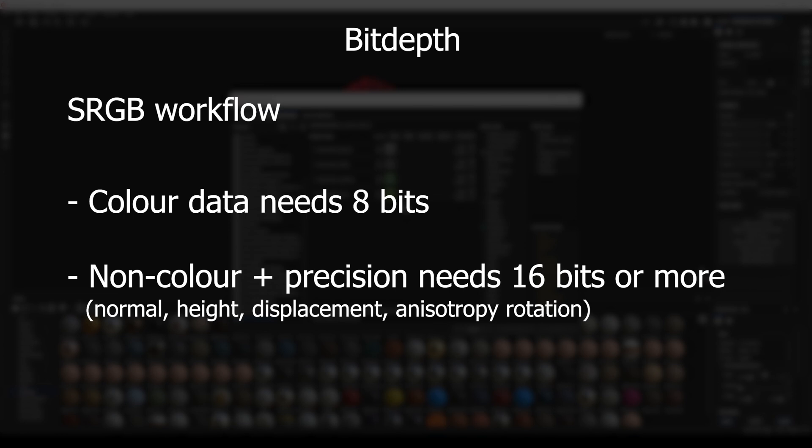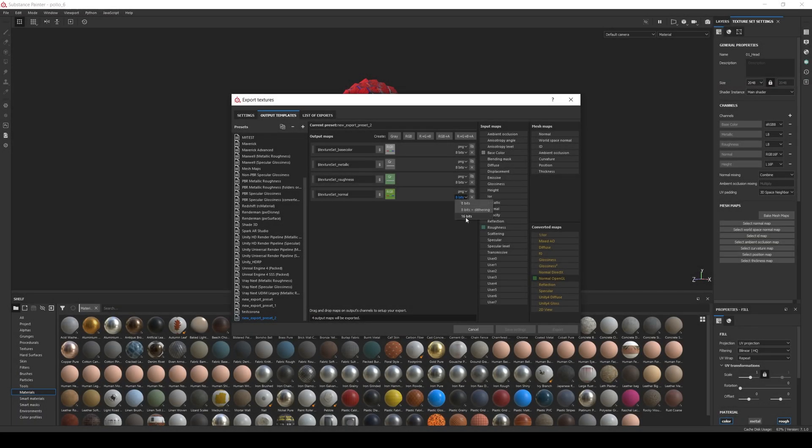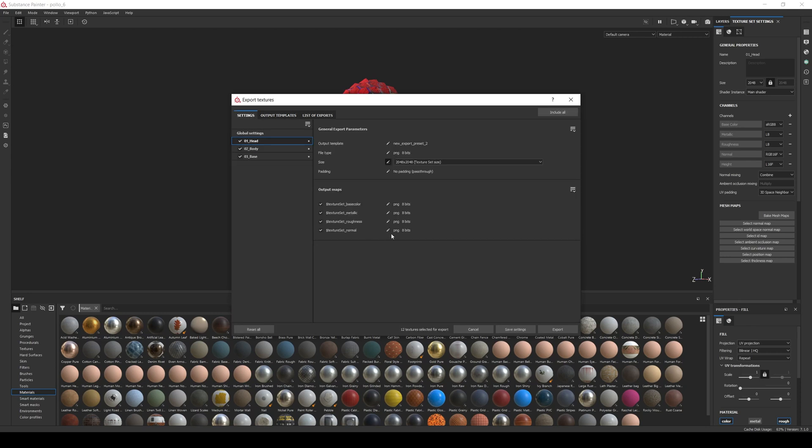We need to do this because we want to avoid stair-stepping artifacts in our maps. And the basic rule to know which maps require 16 bits is pretty simple: if a map doesn't represent a color and its information needs precision in the decimal values, then it needs to be 16 bits at least. The most common maps that require this are the normal map, height map, displacement map, and anisotropy rotation. The rest usually are fine with 8 bits. So let's set the normal bit depth to 16, and now we can export the textures.